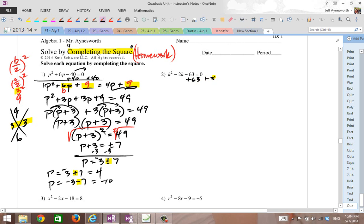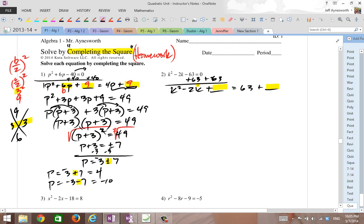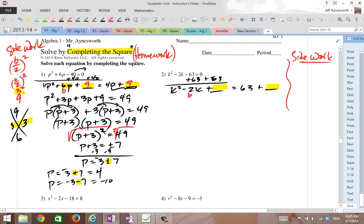We're back now. We're going to get the constant on the right-hand side. I've got k squared minus 2k plus something equals 63 plus something — always leave room to complete the square and add to both sides. In this case, my b is negative 2, so let's do some side work. Always show the side work because it helps you. Once you divide b by 2, you've got your number for factoring.